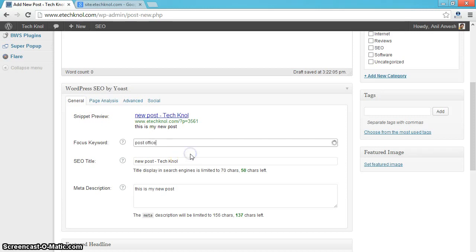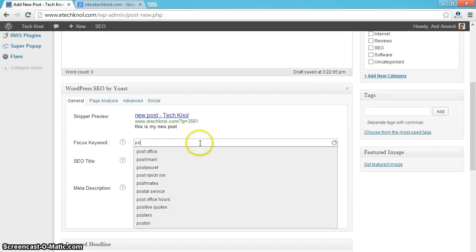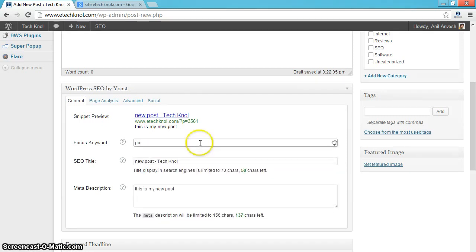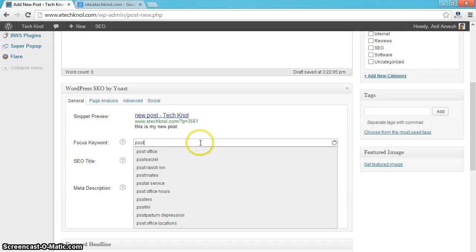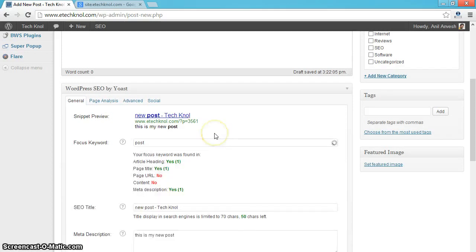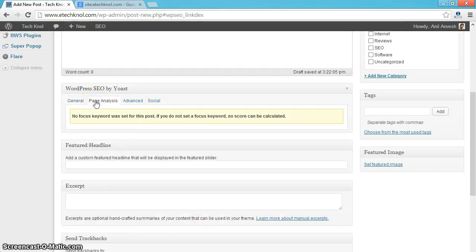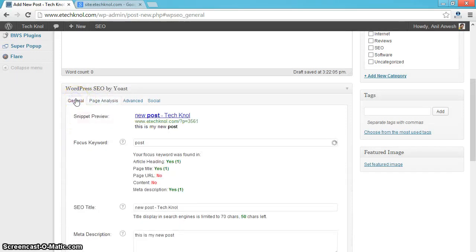From here onwards, you can give a focus keyword for knowing the keyword stats. How many times that particular keyword is used in your title, description, etc. You can see the analysis here.